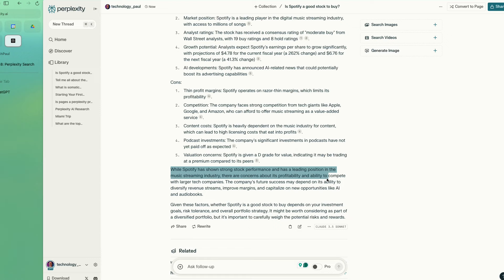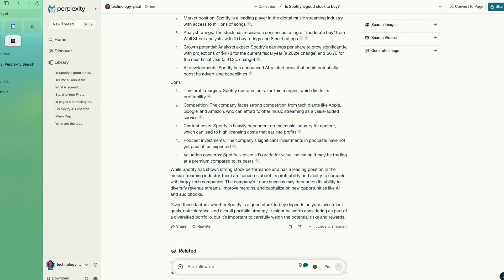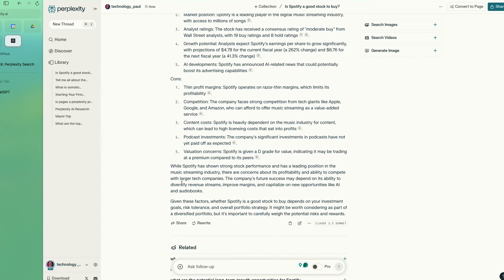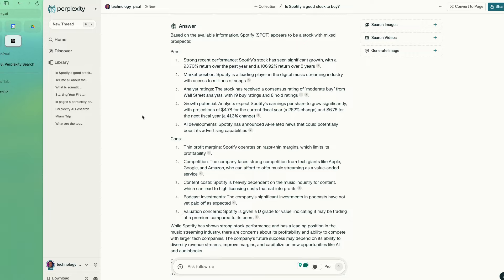However, whether Perplexity can fully replace tools like ChatGPT depends on your specific needs. For those looking for a robust research assistant that can provide detailed, source-backed information with ease, Perplexity could be the way to go.